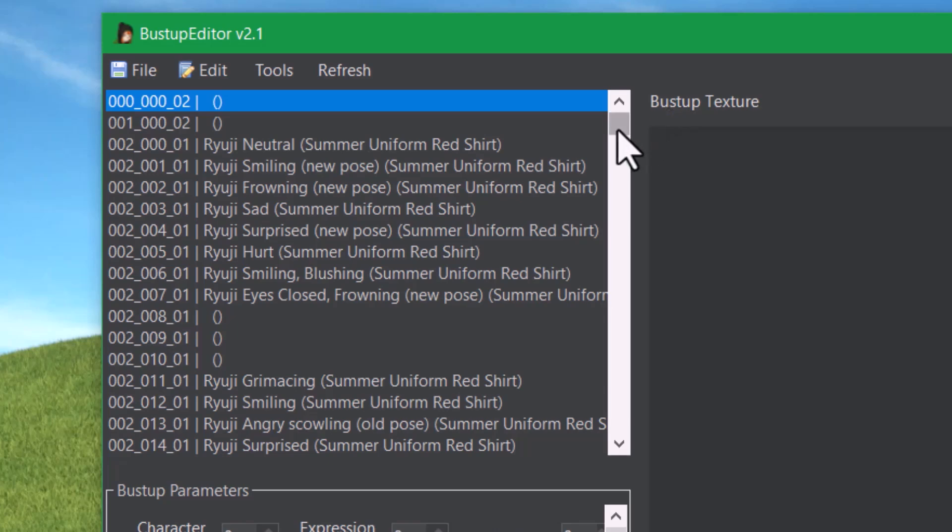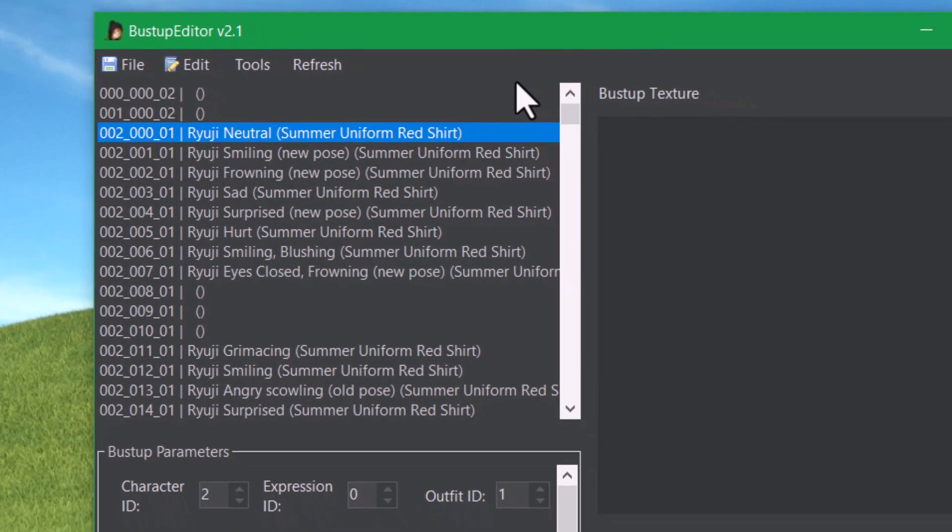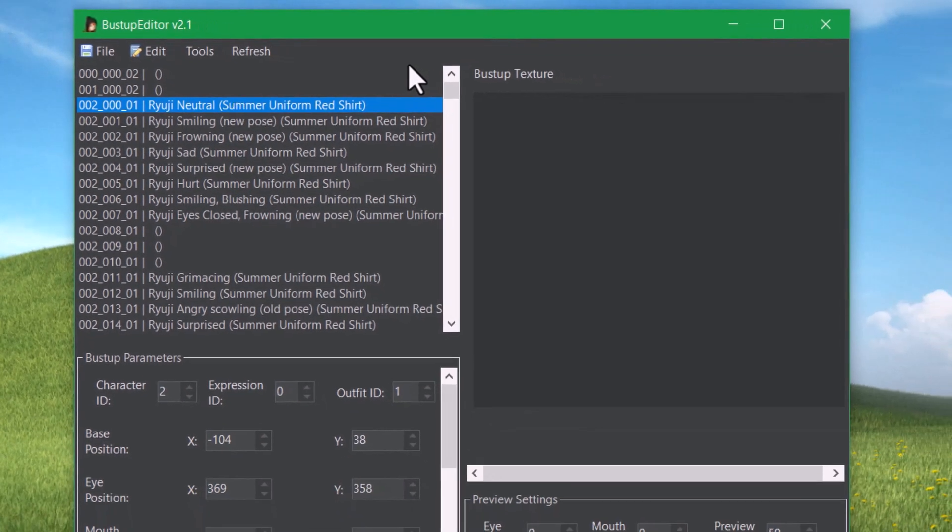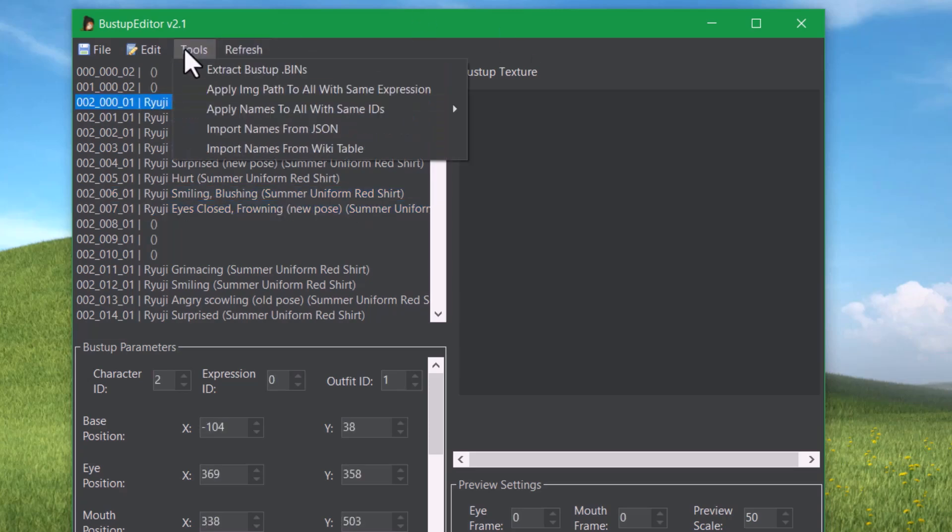Once you do that, it'll already give you a list of all of the portraits in the game. And if you click on one, it'll show you all these properties down here. Now to make it even more clear what we're doing, you can go over to Tools and choose Extract BustUp Bins.